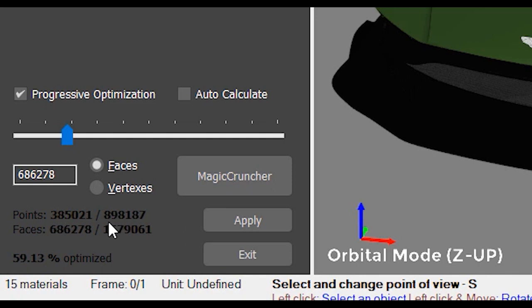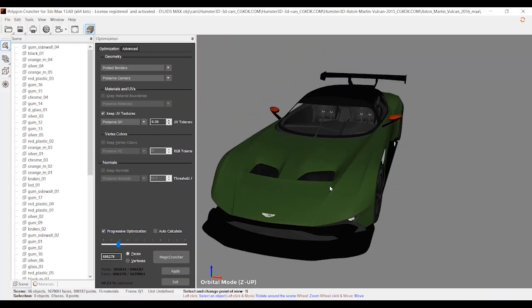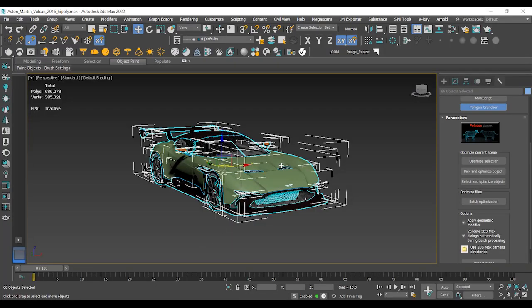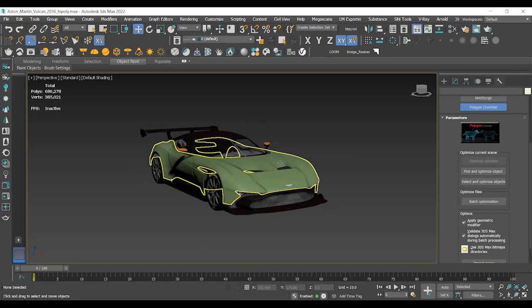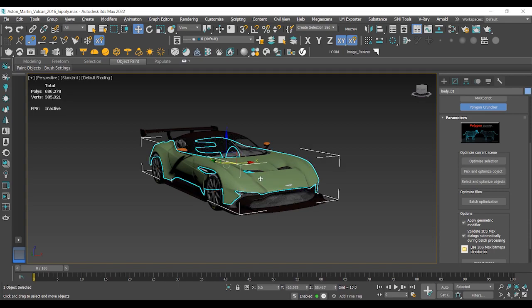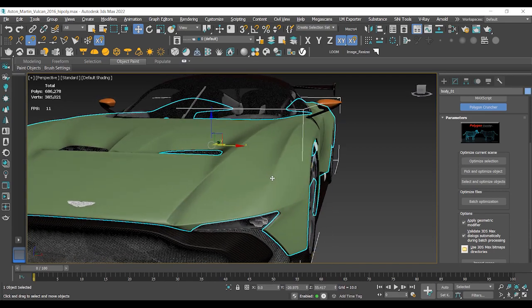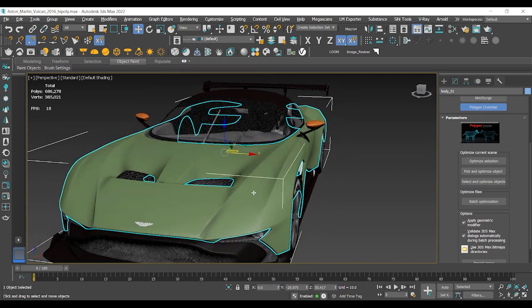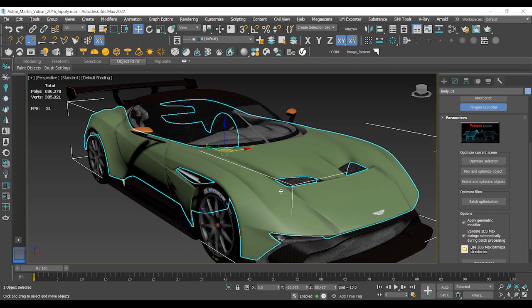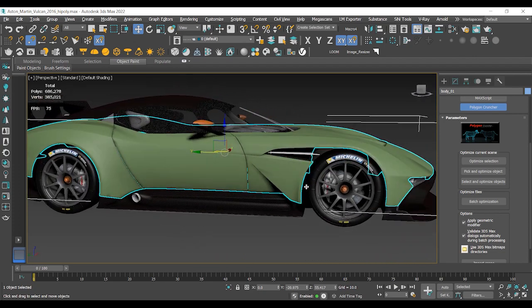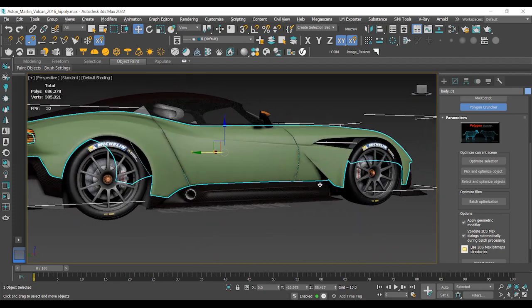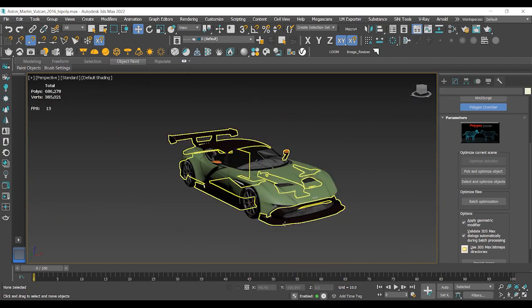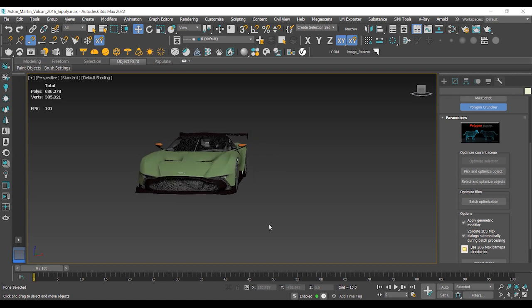Look at the numbers, look at the difference. Let's take a look at the model. I'm sure you can't see any differences with this model in comparison with the reference. Let's click on the Apply button and go back to 3ds Max. Here we have our optimized model. The model is ready to import to Unreal Engine 5.